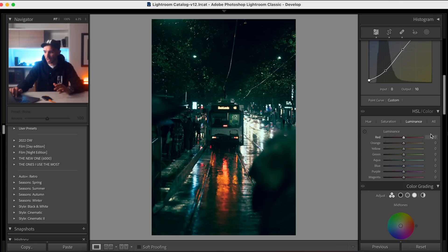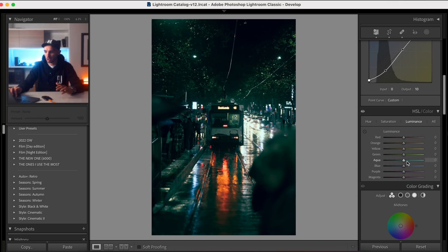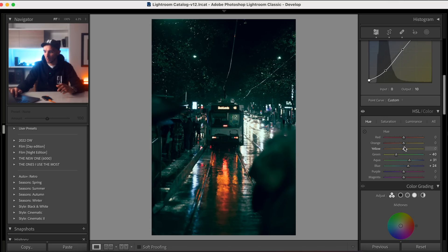In the Hue tab, I'm going to make the greens a little bit more yellow, the aquas a little bit more blue because I don't want it too turquoisey, and the blues more towards blue. Going to Luminance, I'm going to increase the luminance on the aquas and the blues, and reduce the greens and yellows. In Saturation, I'm going to reduce the yellow and green saturation. Back in Hue, I'm going to make the yellows a little more orange and the oranges a little more red, promoting that reflection in the red.